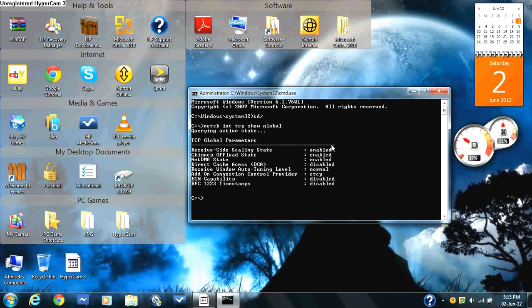Then type in netsh int tcp set global chimney equals enabled. Press enter, and the okay sign should come up.